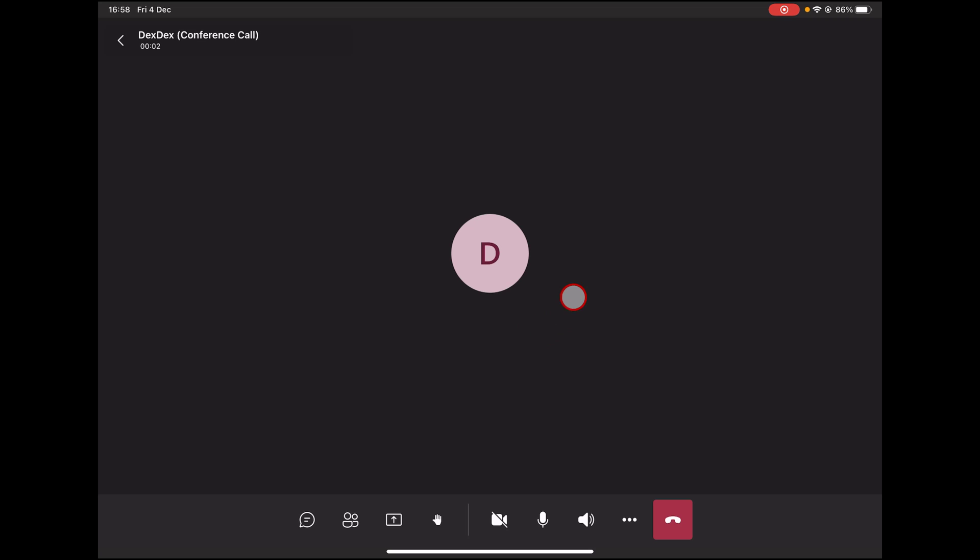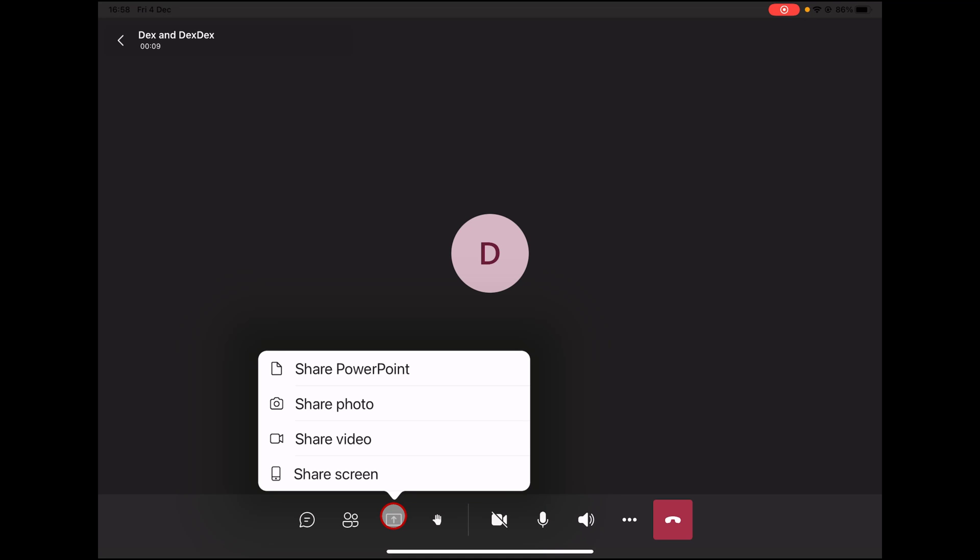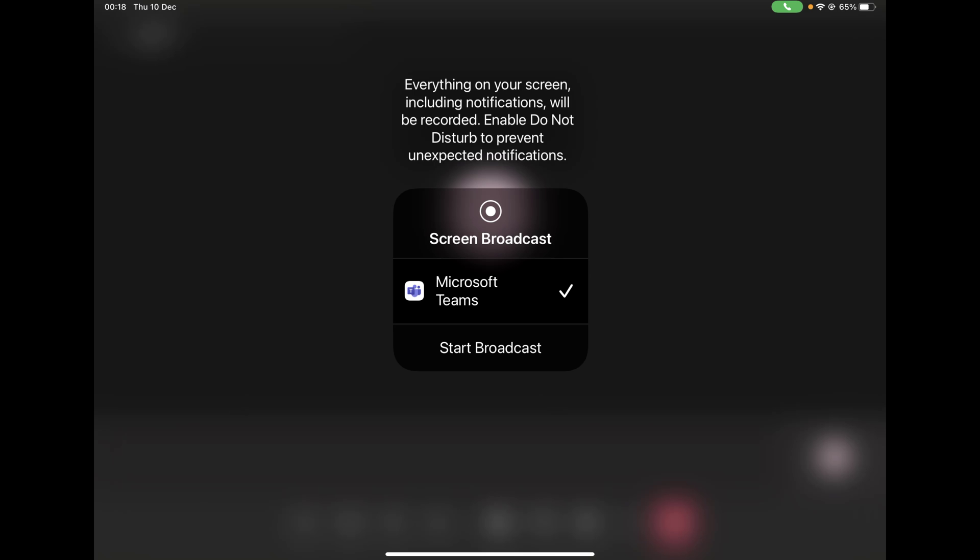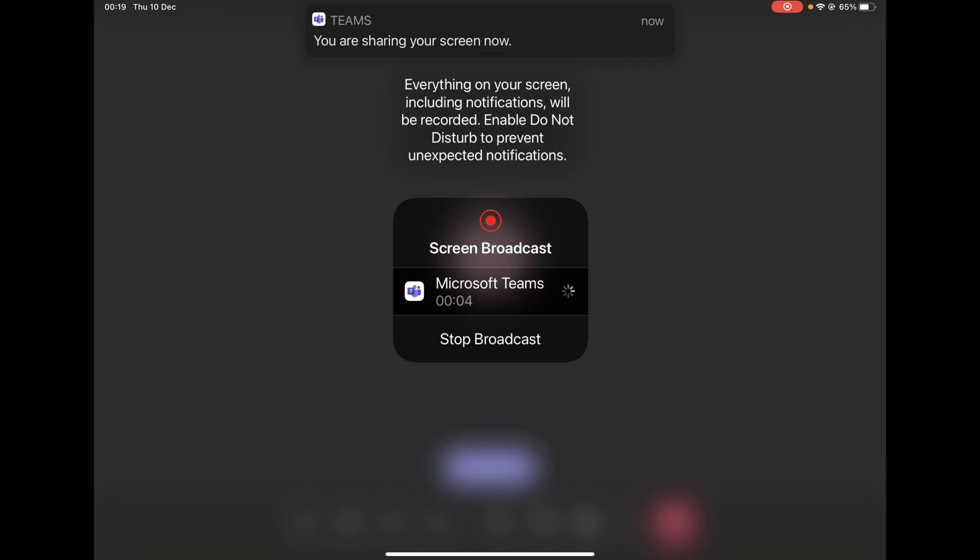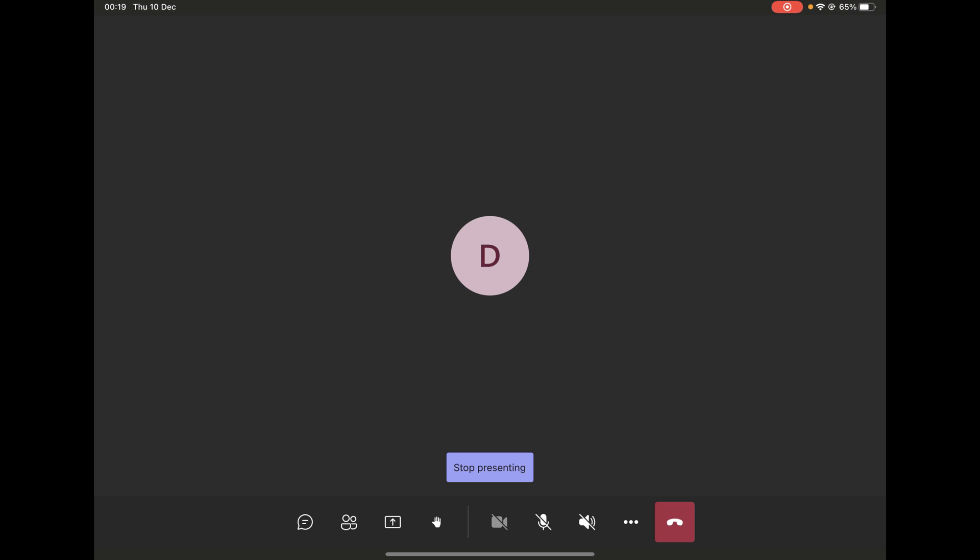To start a screen share on Microsoft Teams on iPad, tap on the share button. You can share a photo, a video, share point, and share a screen. Let's select the share screen. To start screen sharing, tap on Start Broadcasting. The screen sharing is started. After this, you can end the share of the screen by tapping Stop Presenting from the Teams app. For me, it seems that there was an error on the iPad, and this did not work well. So I had to stop the screen sharing from the control center.